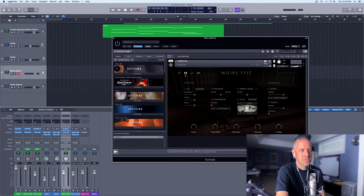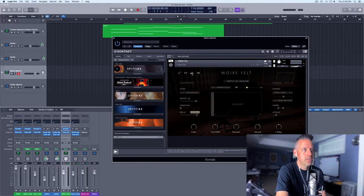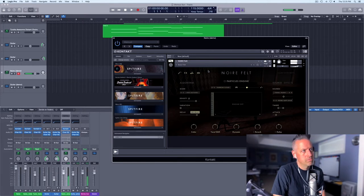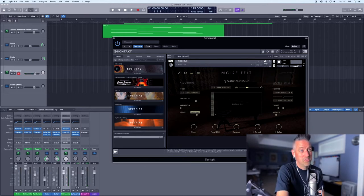Effects — anyone who's used some of their other Native Instruments piano libraries will find some of this familiar. But this is really what it's all about: the Particles Engine. This is why I was so interested in this library. So I'll play this part straight up, and now I'm going to turn on the Particles Engine and play the same notes.